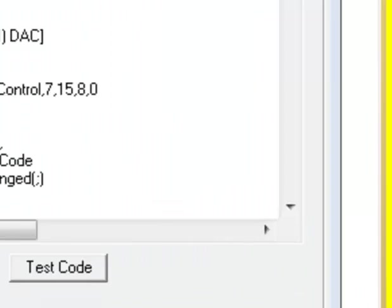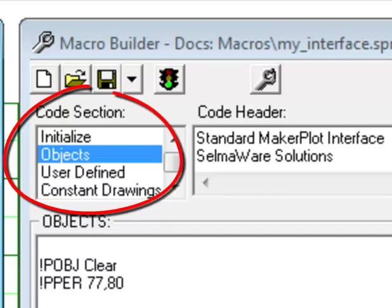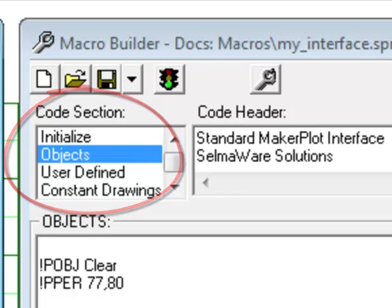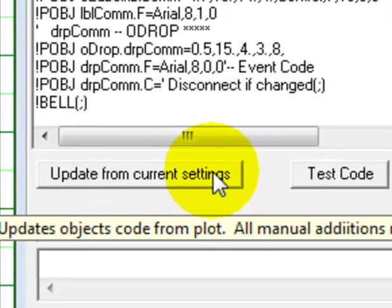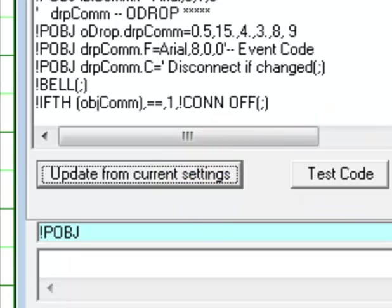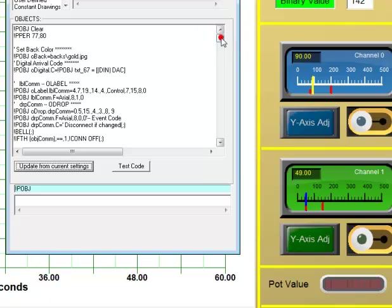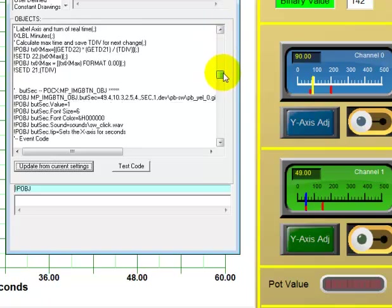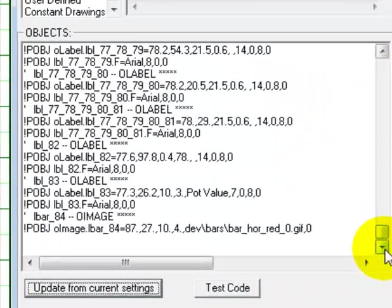So once we've placed the objects which we have right now, let's come over to the macro builder. And we notice we're in the objects code section. So let's click on the update from current settings. And this will get these two latest controls into the objects area for us. And since they were the last two controls, they're at the very bottom.